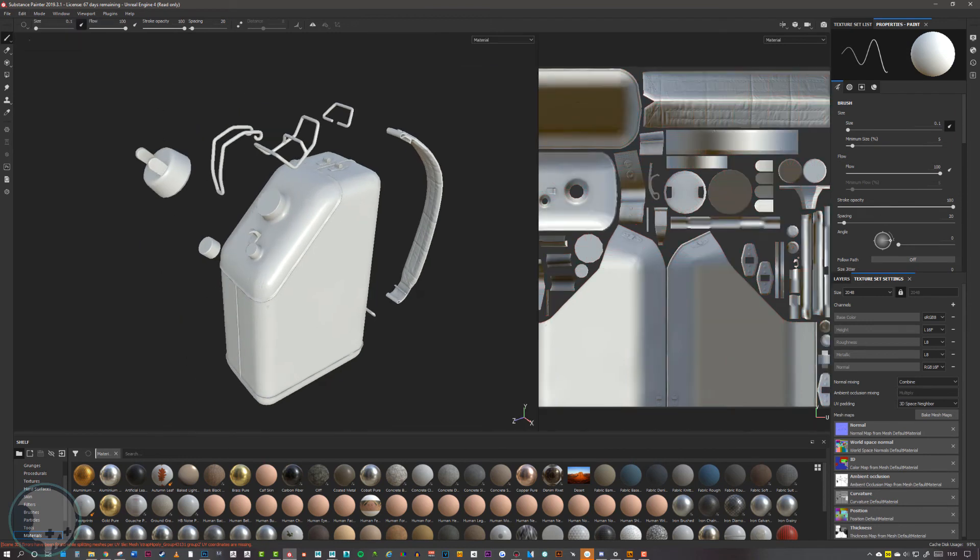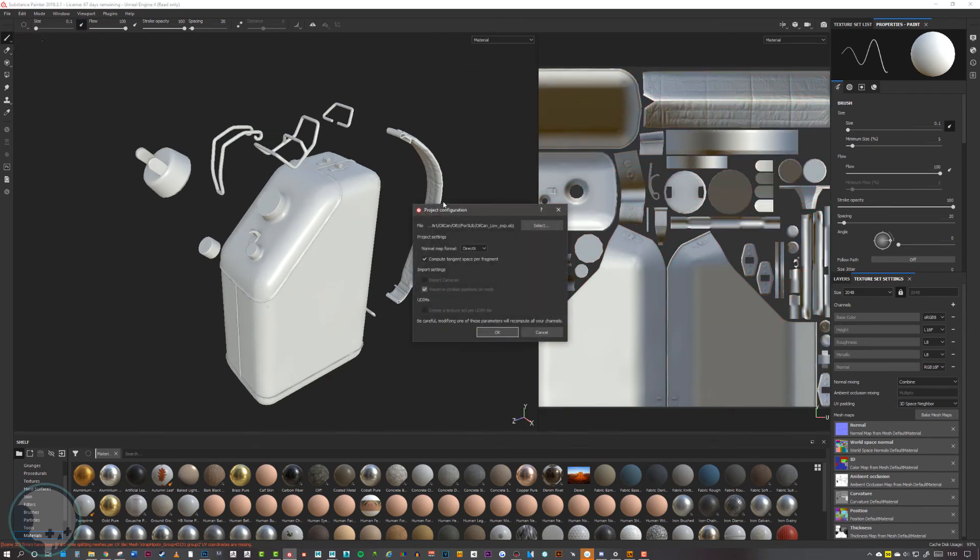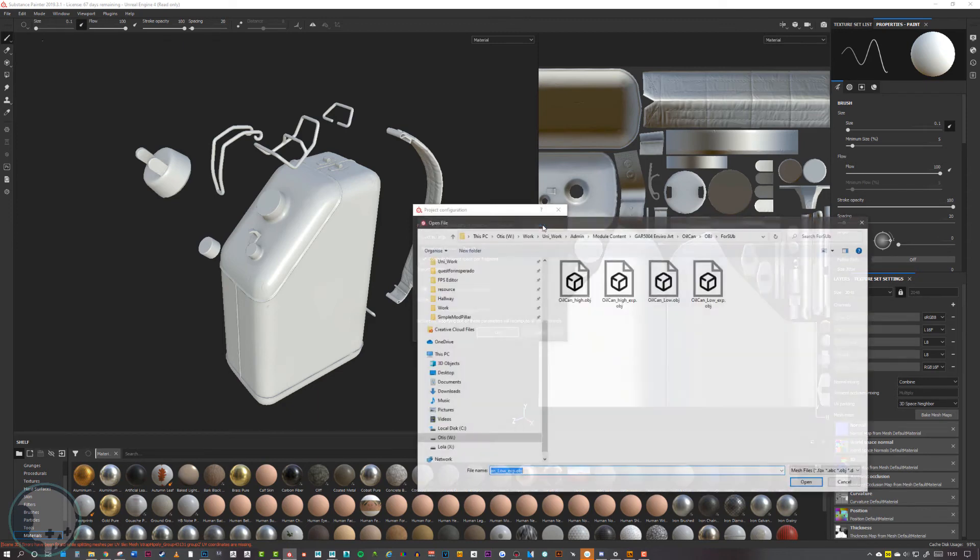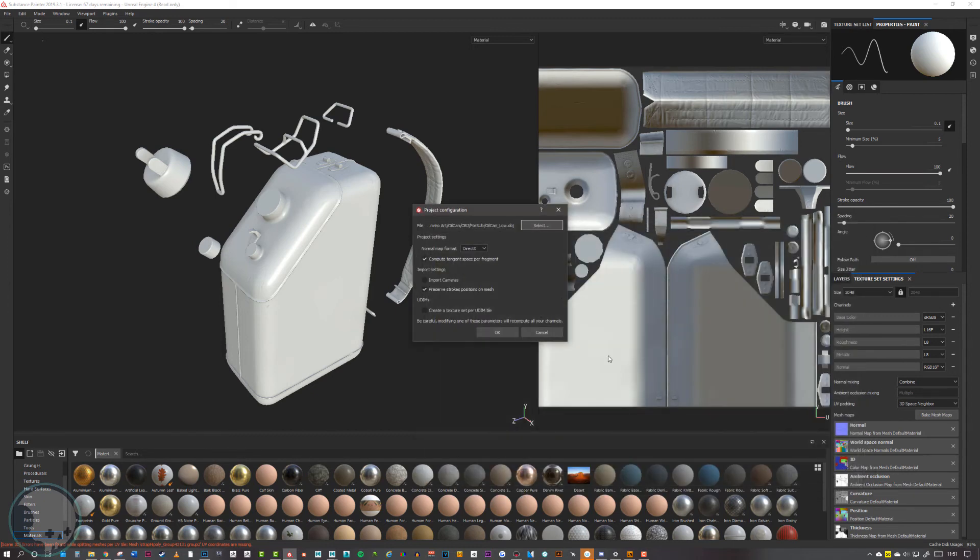To do that, we can go to edit and project configuration. Then here we just want to go to select at the top and load in our oil can low—so not the oil can explode, just the oil can low.